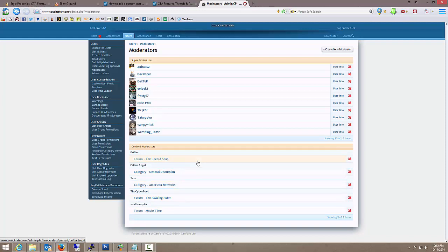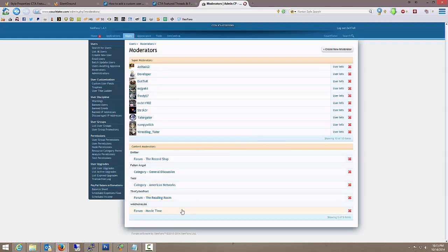So you can do this with any member. You don't have to really set them up first. You can do it all in one swoop right here. But I have already set FallenAngel up as a moderator. And I just assigned him to general discussion just to get him in, get him in the user group and so forth.